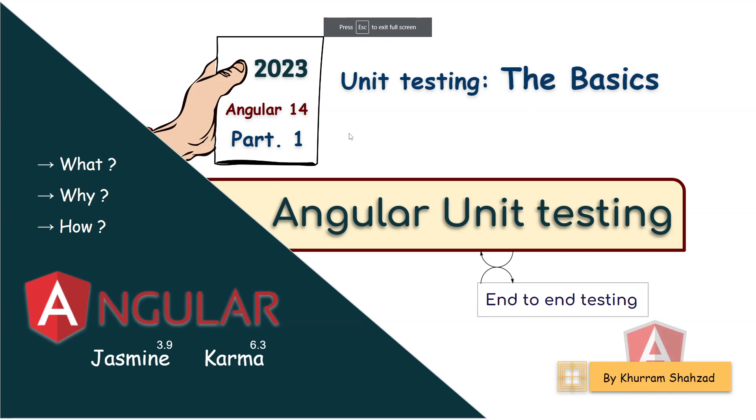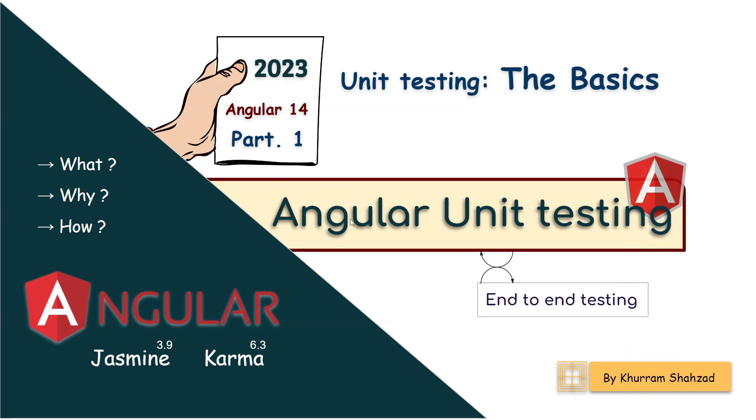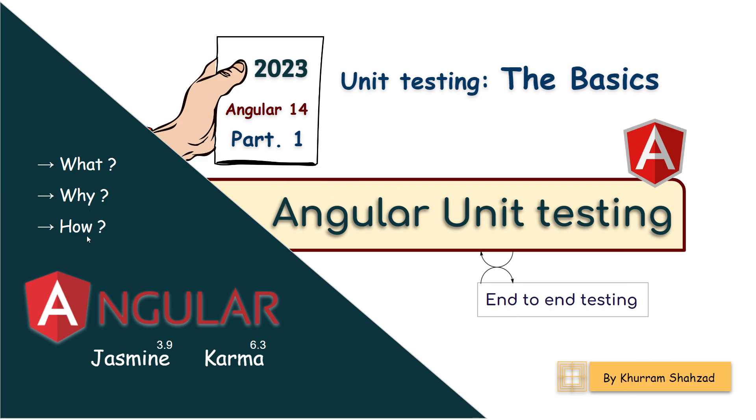Hi guys, my name is Huram and today I am going to talk about Angular unit testing. This is my first part where I will talk about what is unit testing, why we need it and how to start.